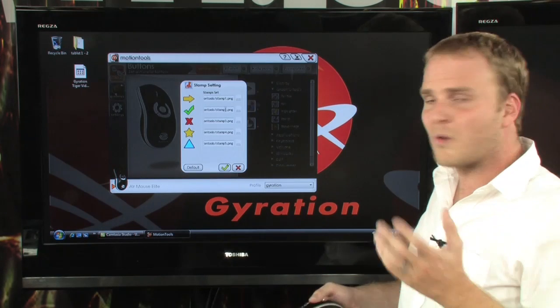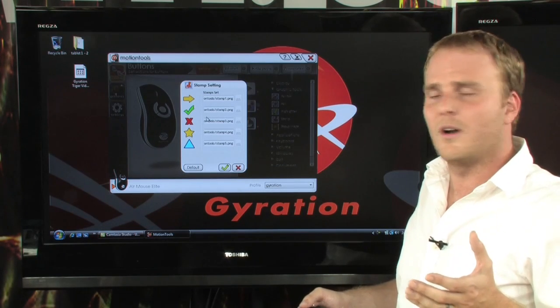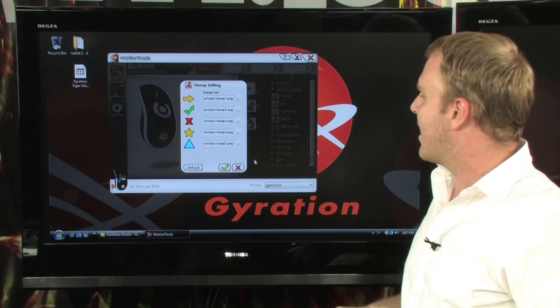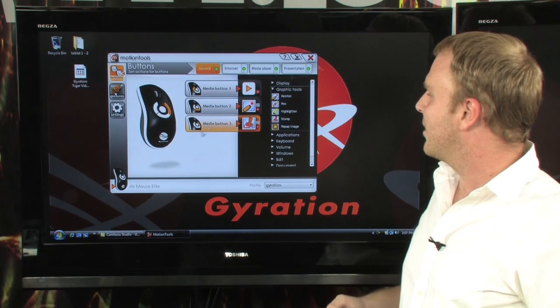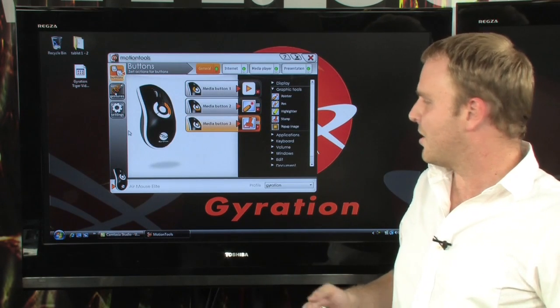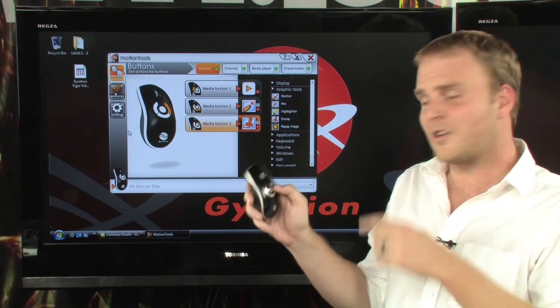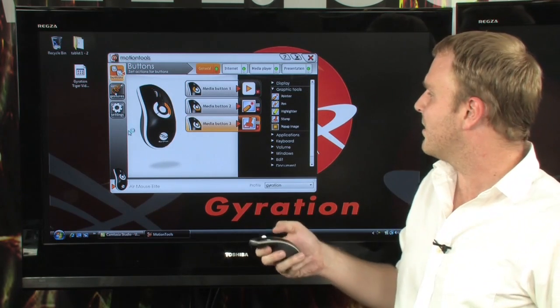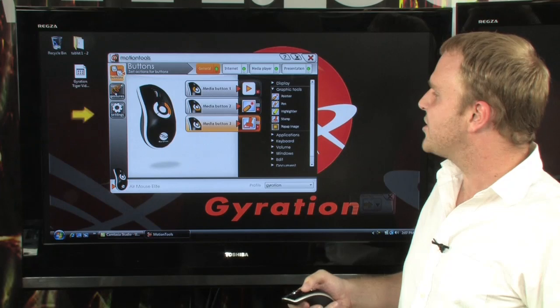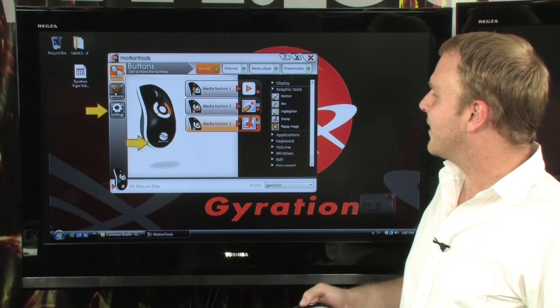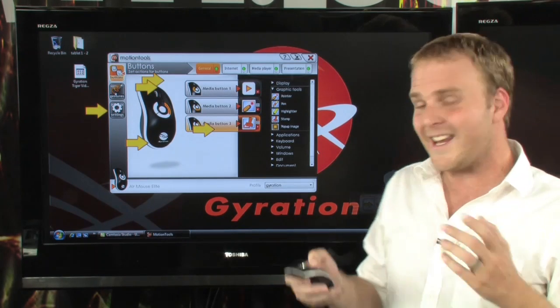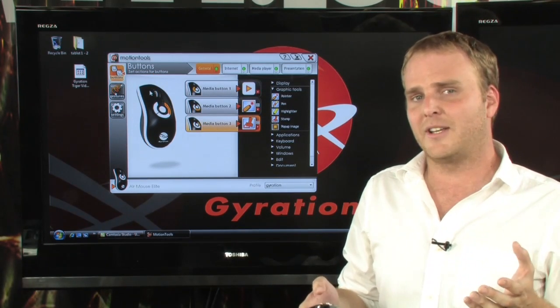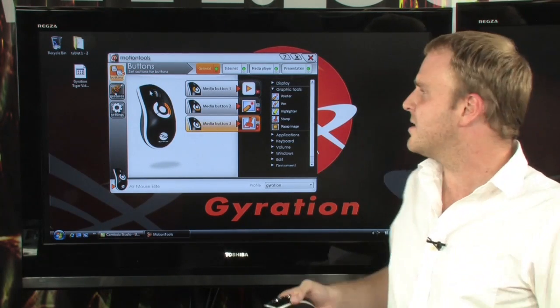So by simply dragging that over, we can actually assign that, and simply checking OK turns it on. So by pressing this number three button here, we can now stamp directly onto the screen in any application. So it's very easy to set up.